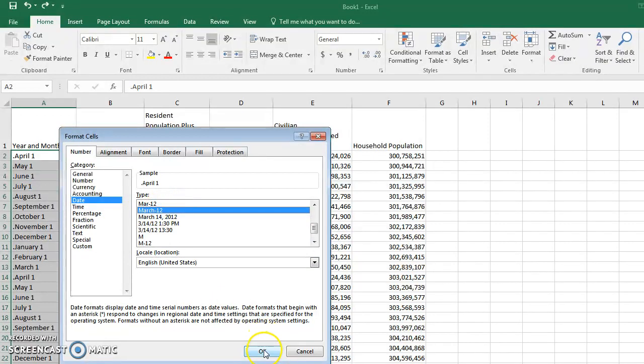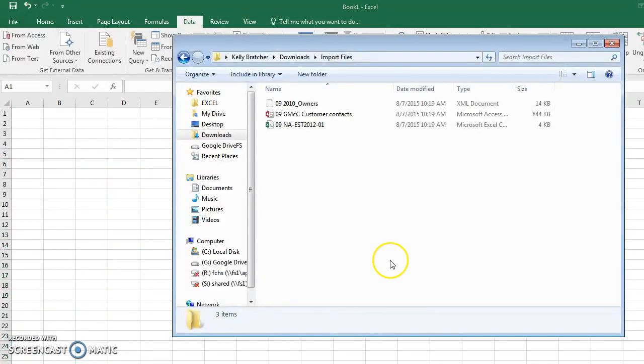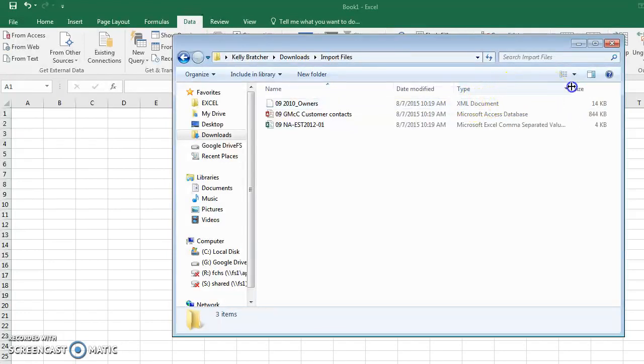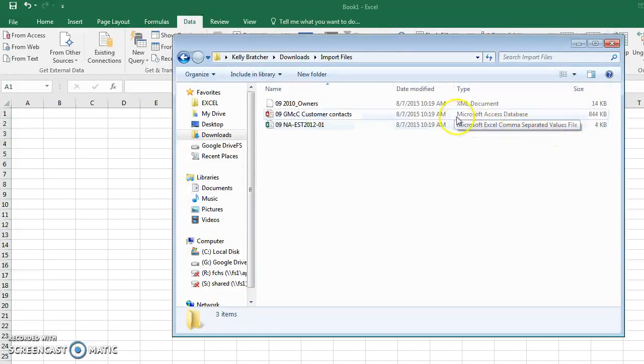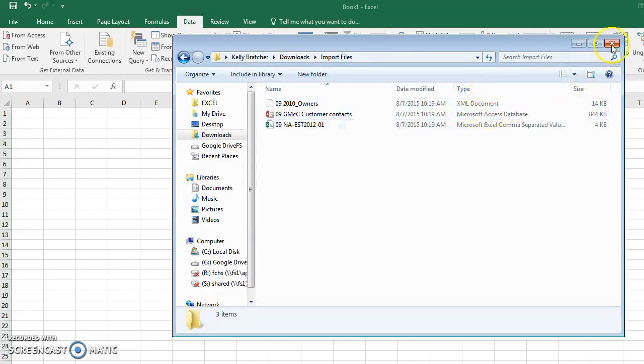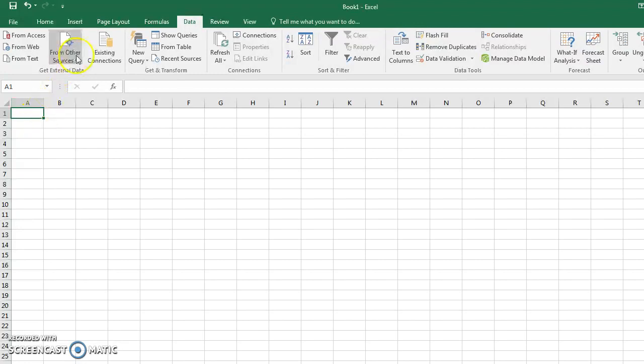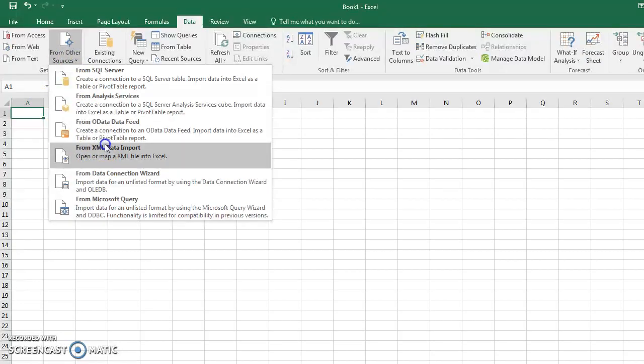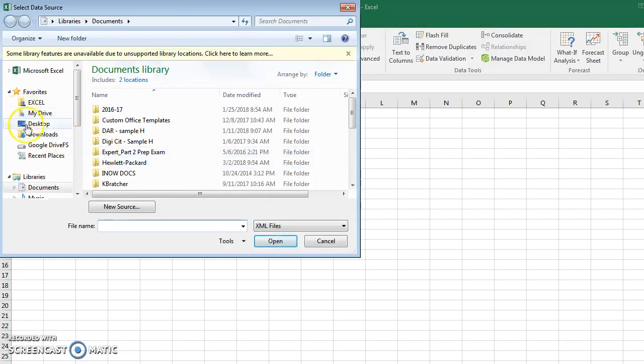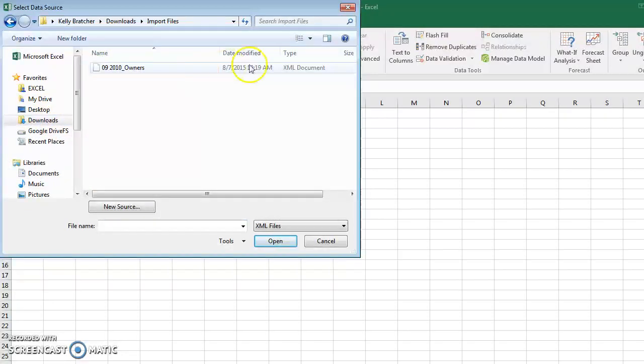When you're importing data, it's important to pay attention to the file type. This is an XML - I had one that was Access and one that was CSV, comma separated values. The file type will determine which button I'm going to choose when importing. So this one I'm going to choose From Other Sources, From XML. Go and find the folder in which you saved the file, and you'll notice it's here.